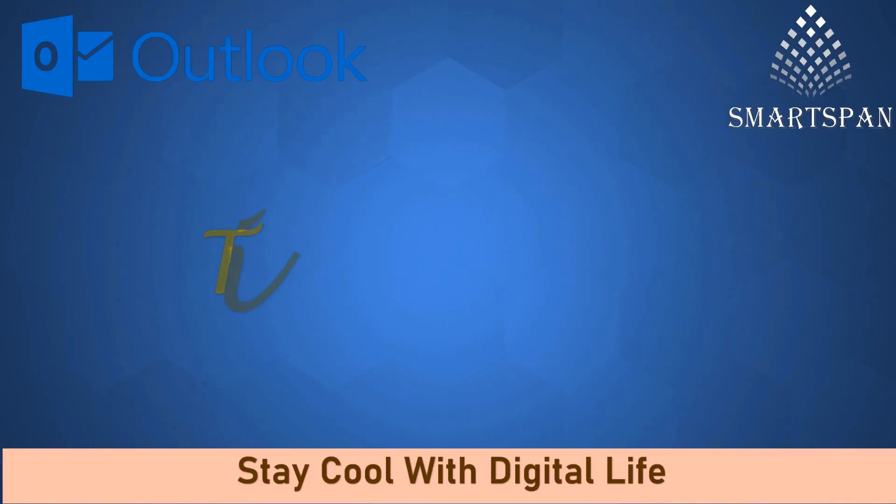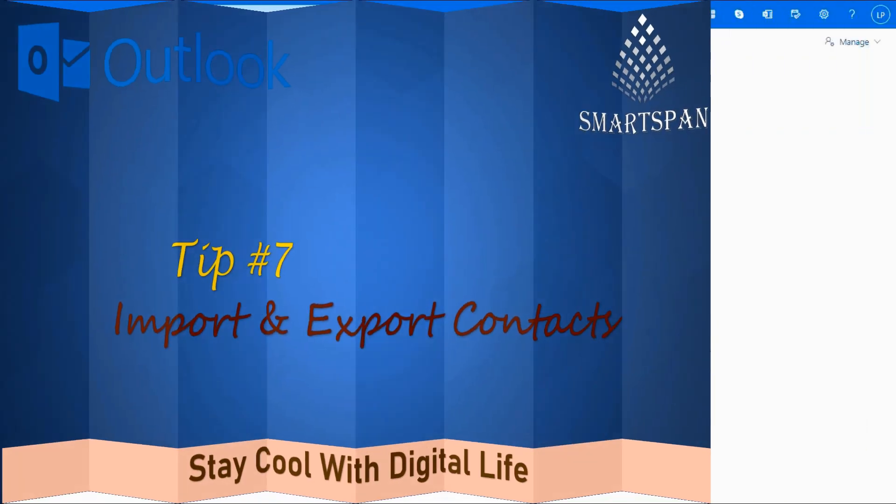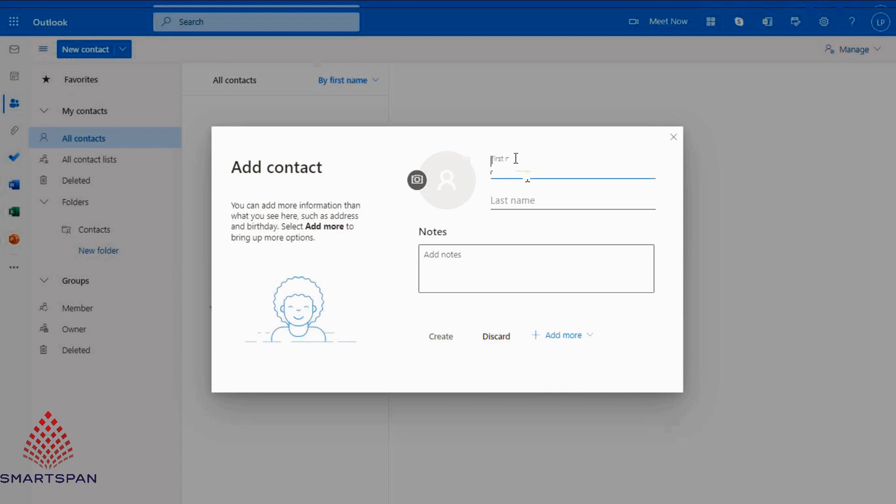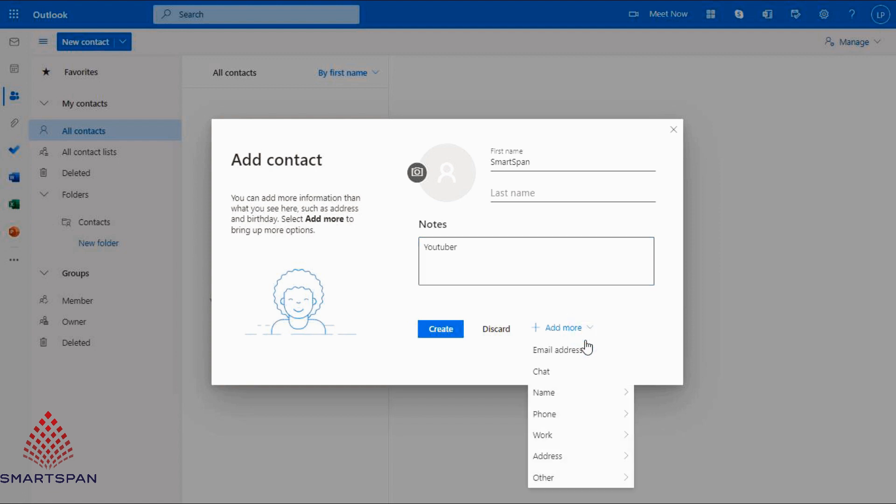Tip number seven: Import and export contacts. First, let me create a contact. You can add the required fields from add more option, like email address, nickname, phone and so on. Click on create once done.